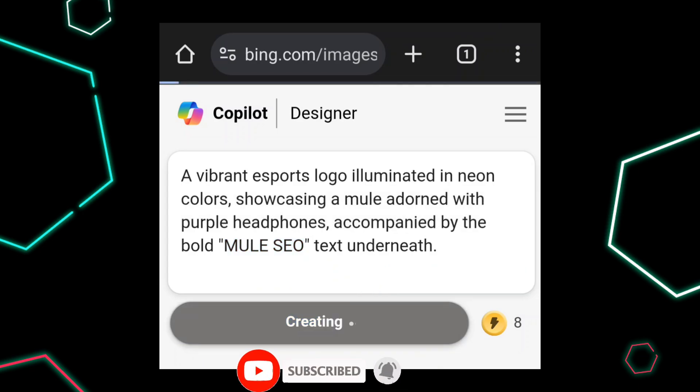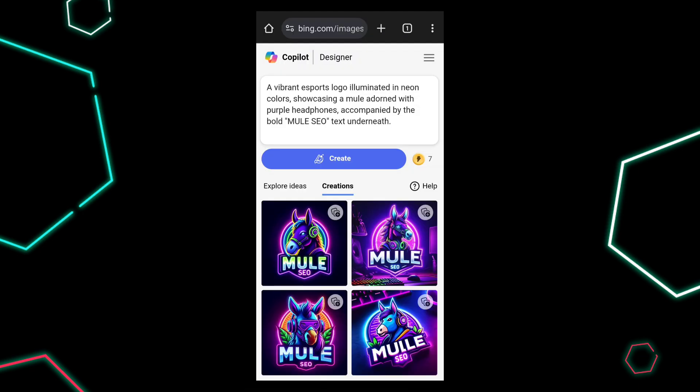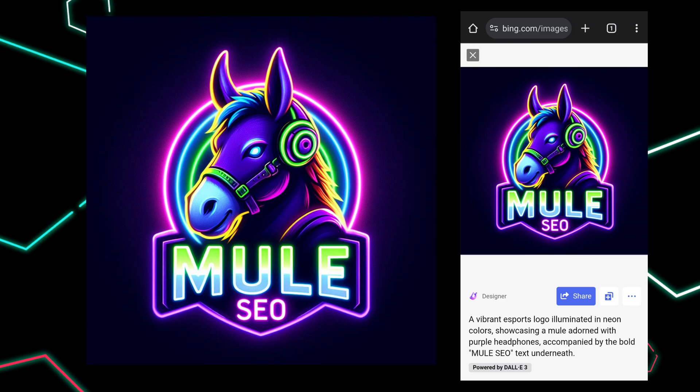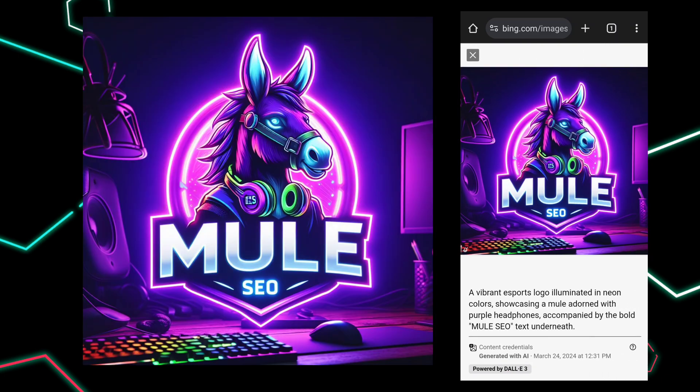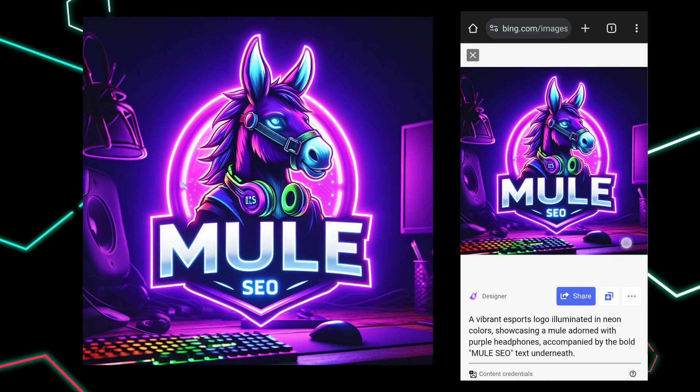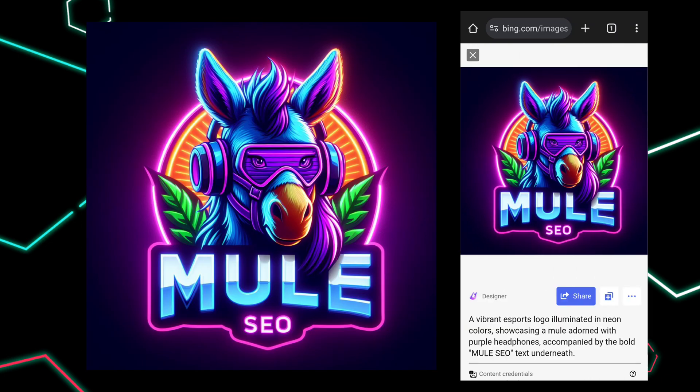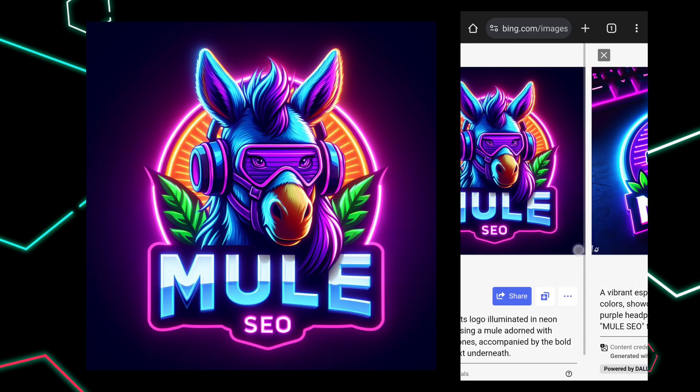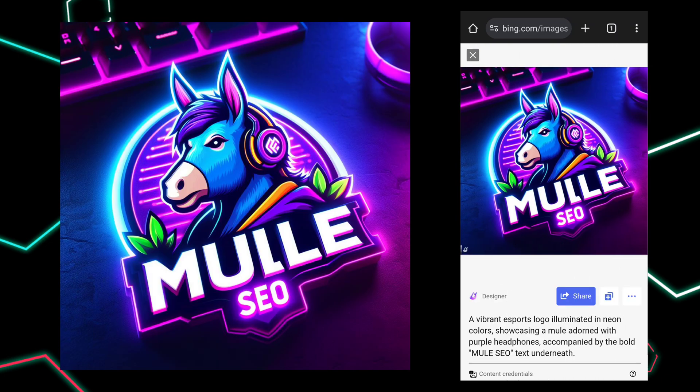It takes some time to generate. It's generated an amazing gaming logo. It's really cool — you must try this.